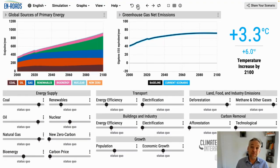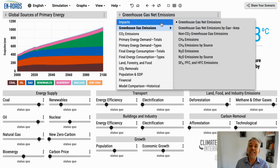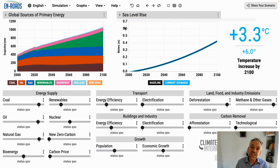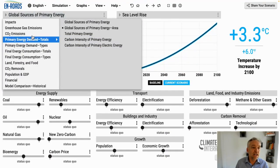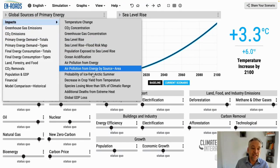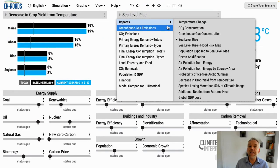If we have this 3.3-degree future, there are many impacts you can look at. Click on Impacts and you can look at sea level rise, crop yield effects, and more. There are many of these impacts that you can explore.